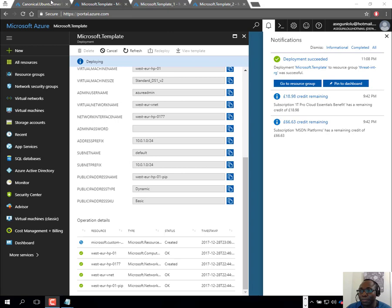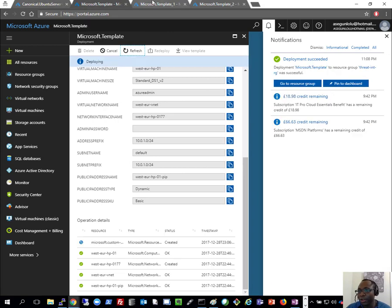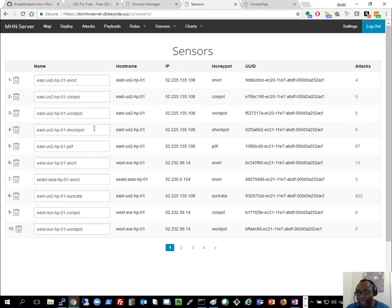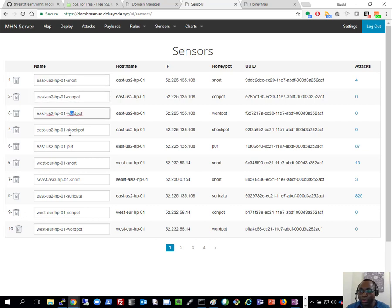I'll pause again — and now everything is completed. All four honeypot servers are fully deployed. Refreshing the sensors page, I can see all sensors reporting back. Each sensor shows the originating server name, the honeypot type, and the specific honeypot that's reporting. For example, the East US2 server is running Snort, Dionaea, and Wordpot, each monitoring different vulnerabilities.